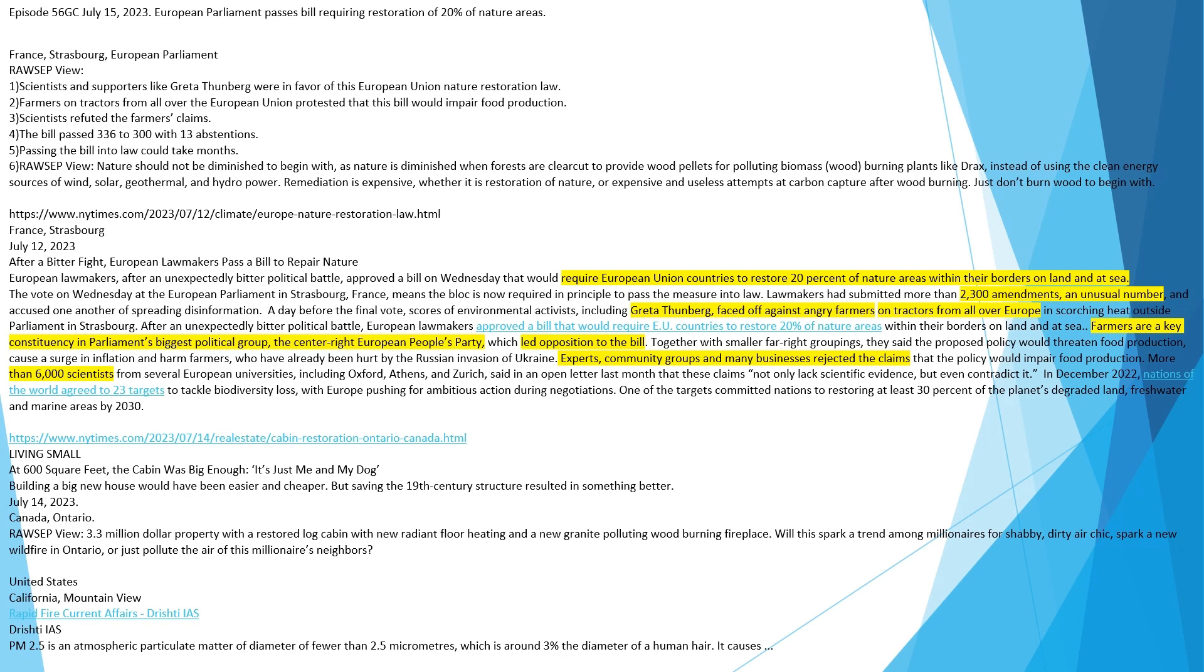Source: newyorktimes.com. France, Strasbourg. July 12, 2023. After a bitter fight, European lawmakers pass a bill to repair nature. European lawmakers, after an unexpectedly bitter political battle, approved a bill on Wednesday that would require European Union countries to restore 20 percent of nature areas within their borders on land and at sea. The vote on Wednesday at the European Parliament in Strasbourg, France, means the bloc is now required in principle to pass the measure into law.